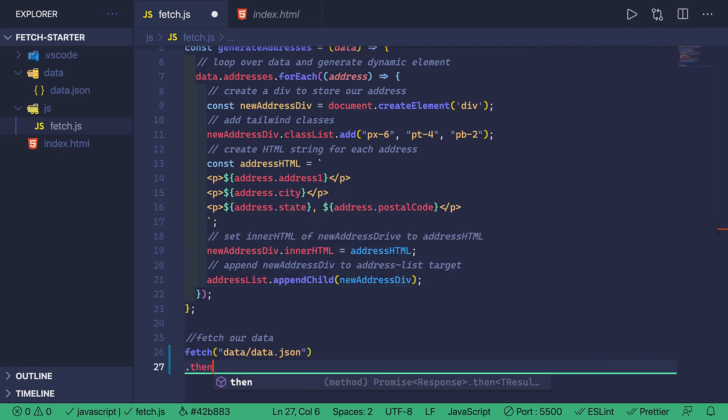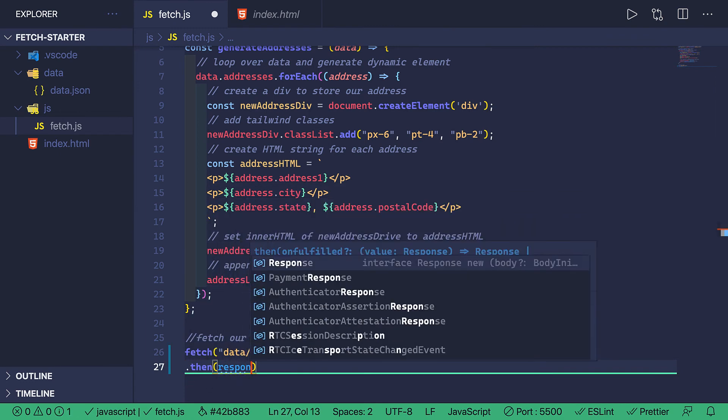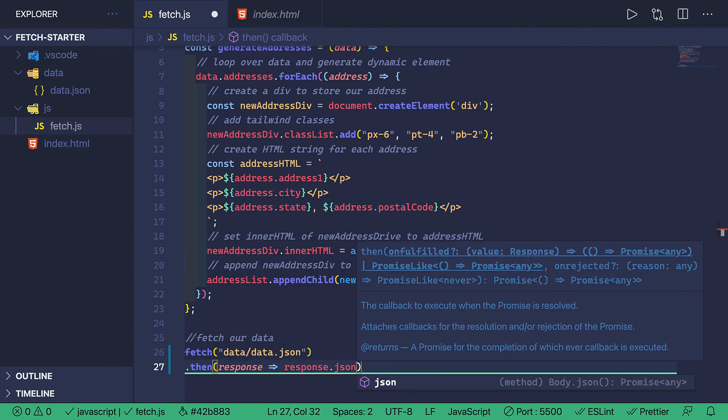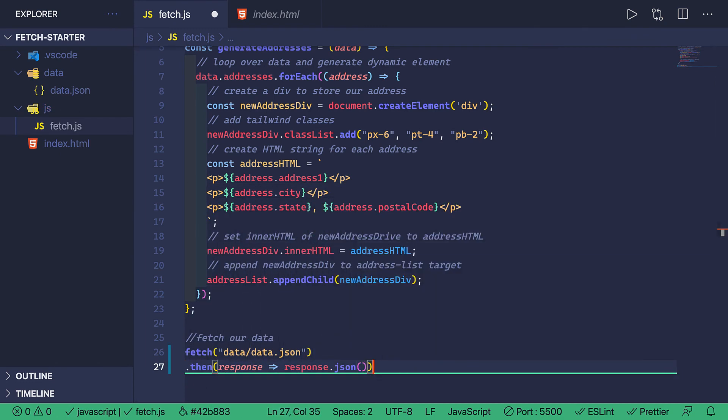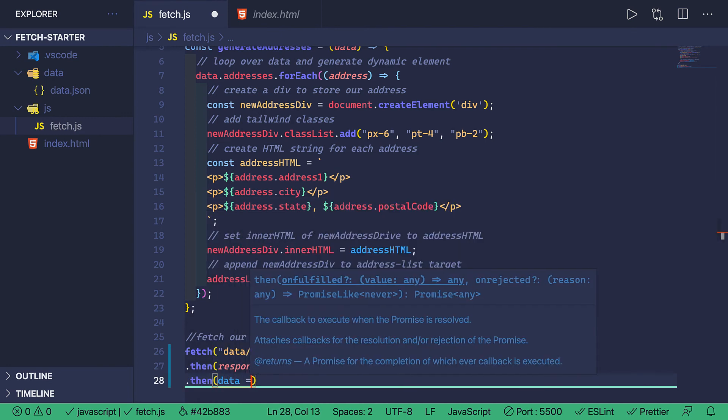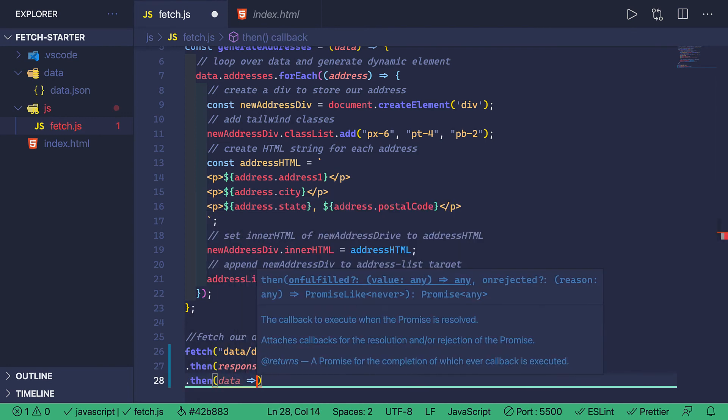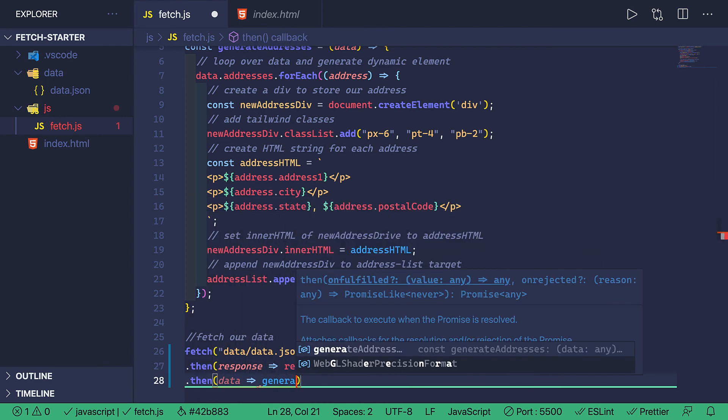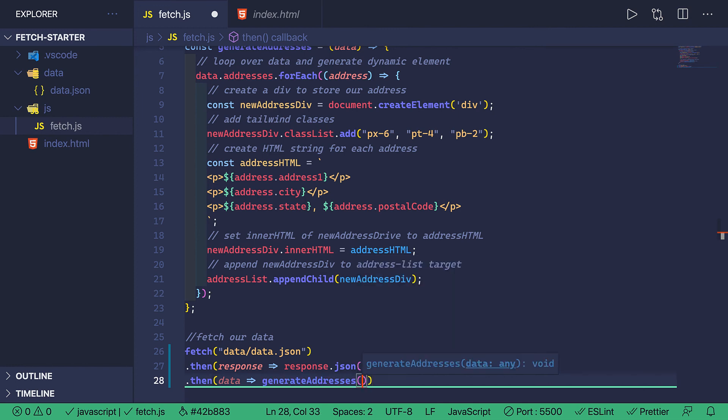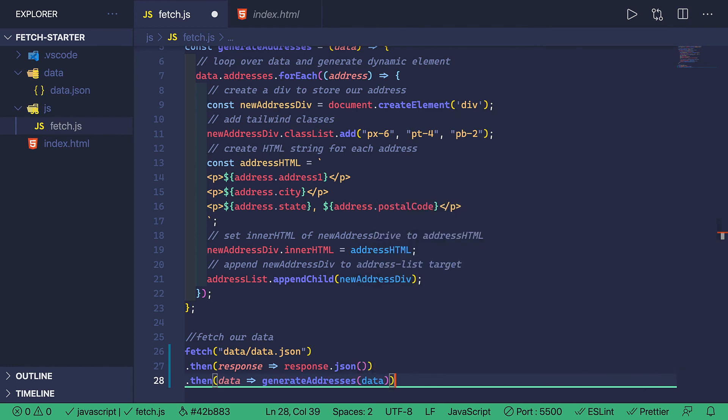then response, arrow function, response.json, then data, arrow function. And I'm going to use the generate address function as a callback passing through that data.